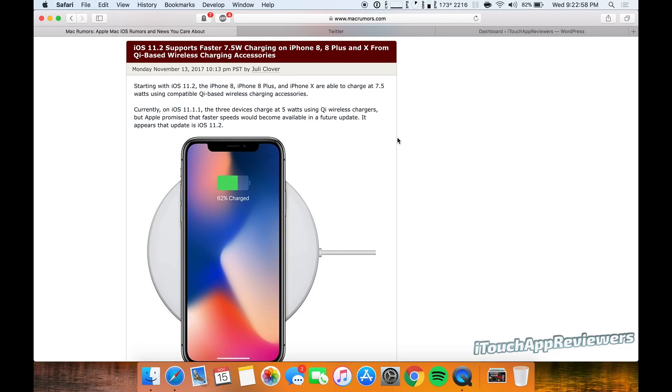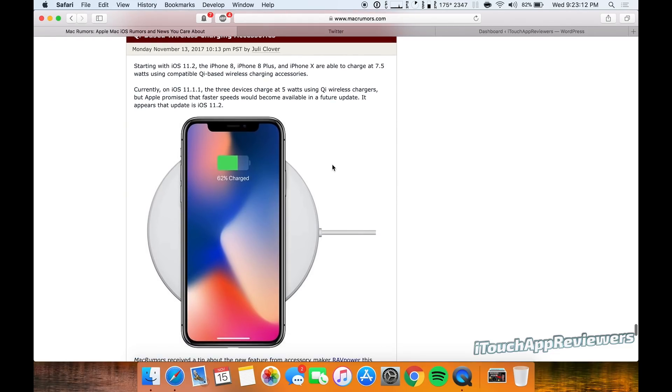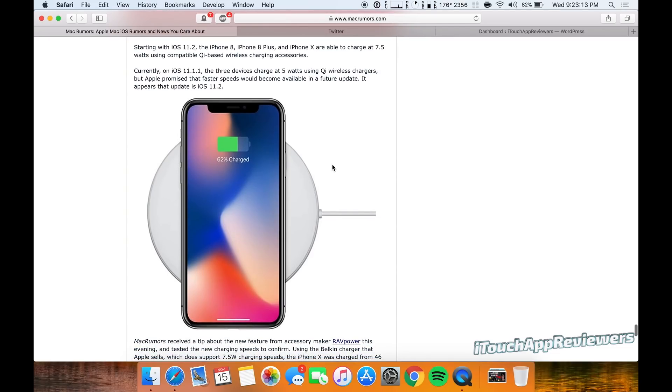Overall, this is going to be a great change for those of us that use wireless chargers and want a little bit faster charging, because as we know, 5 watt wireless charging is not the fastest. Let's get into some of the details here.